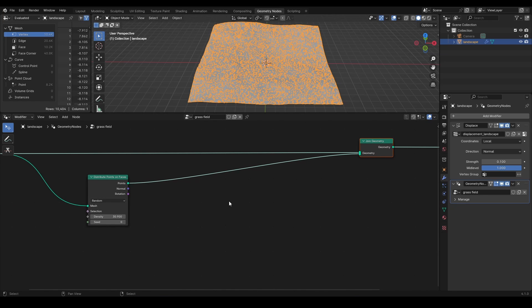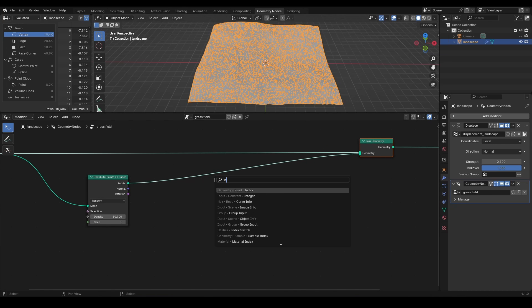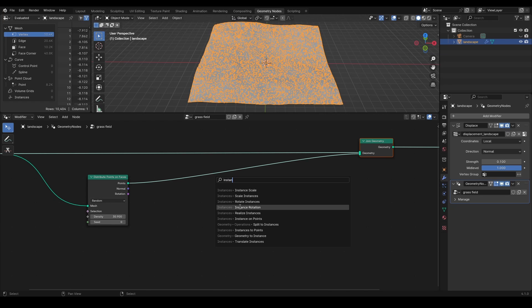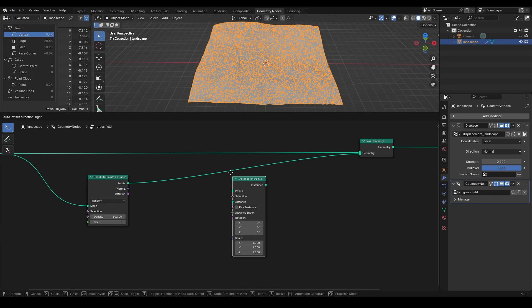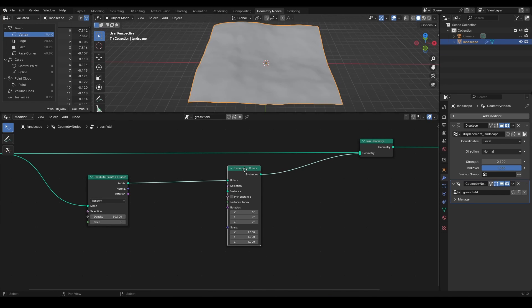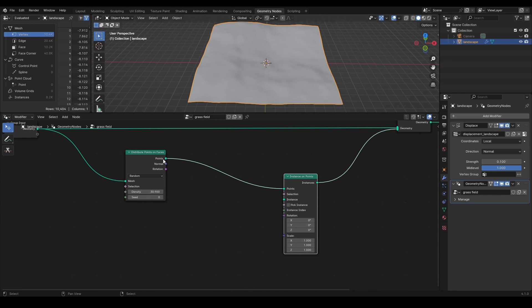Instance on points node will give us a possibility to instantiate any mesh on the previously generated points, which are going to be our grass instances.